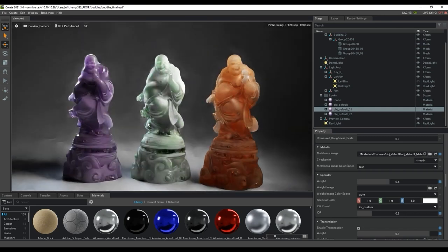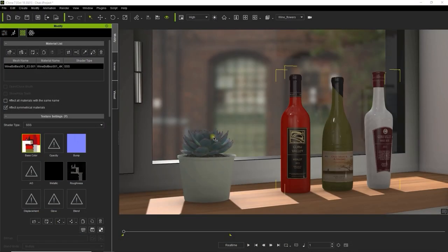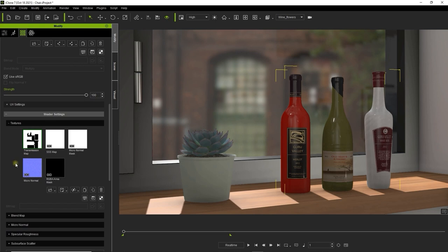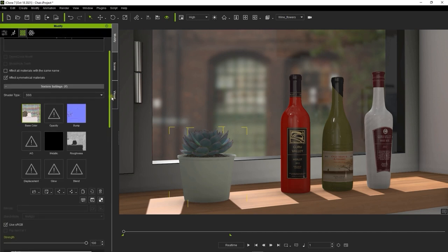Let's start off with how to export subsurface scattering enabled props from iClone. We're going to export these glass bottles and potted plant first. If you look closely at the leaves of the plant, you can see the slight glow on certain stems, which is an indicator of subsurface scattering. It will also be indicated by the SSS listed in the shader type, as well as an SSS map in the shader settings.